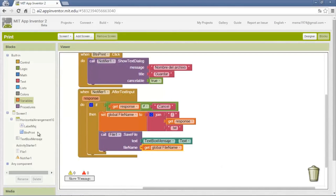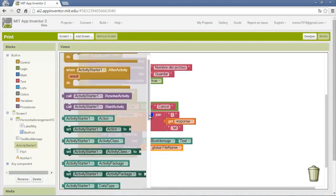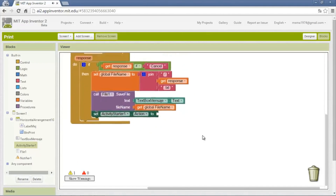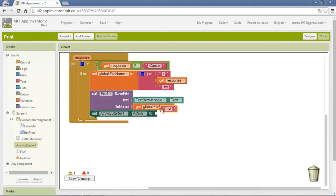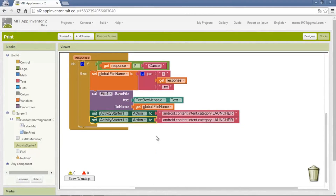Now we need to run the activity starter to open the app — that's print share — and also to send the document we are going to print. First we need an action. This is the most difficult part: if you have any wrong letter it won't work. We write: android.intent.action.MAIN, then category.LAUNCHER. This is to open an app launcher.